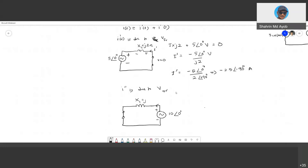The reactance XL = jωL, and now omega is 50. So XL = j(50)(0.02) = j1 ohm. The current I double prime is calculated using KVL.